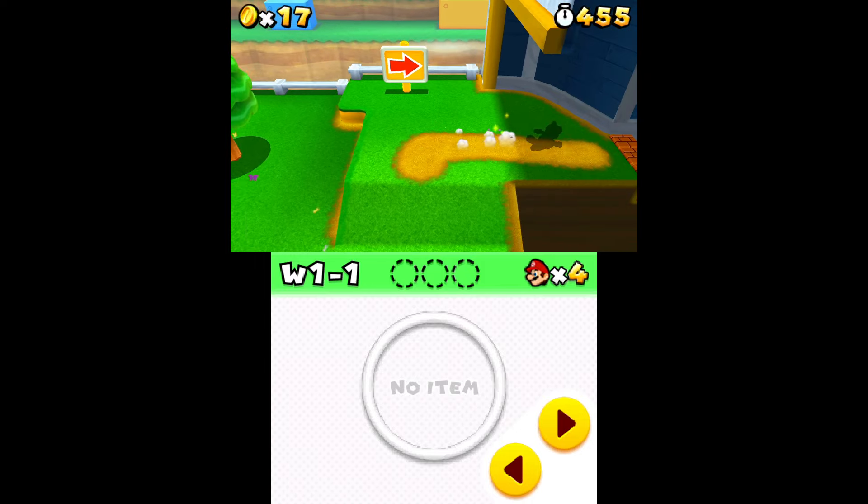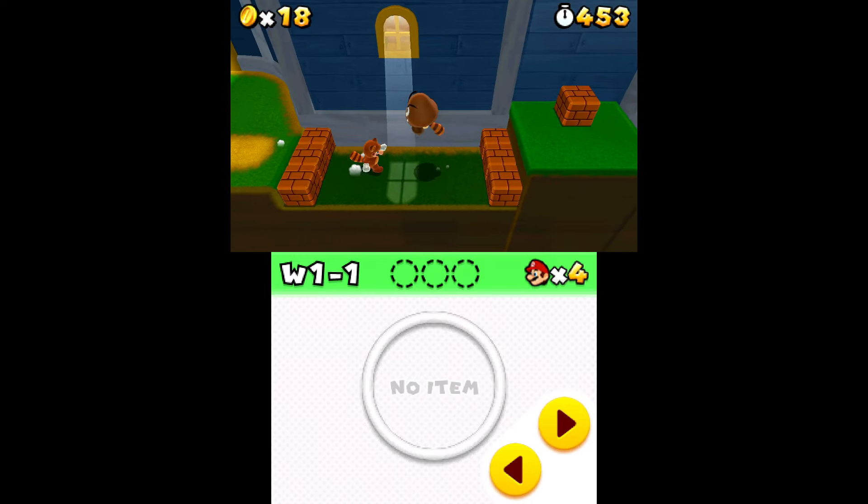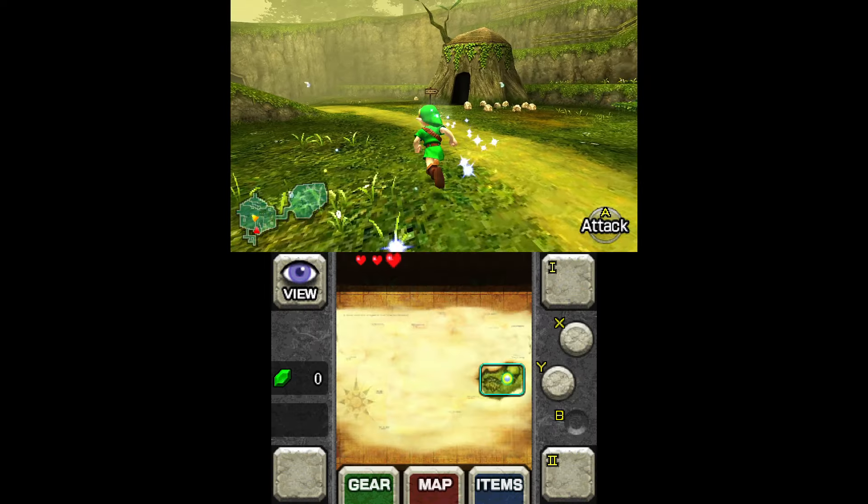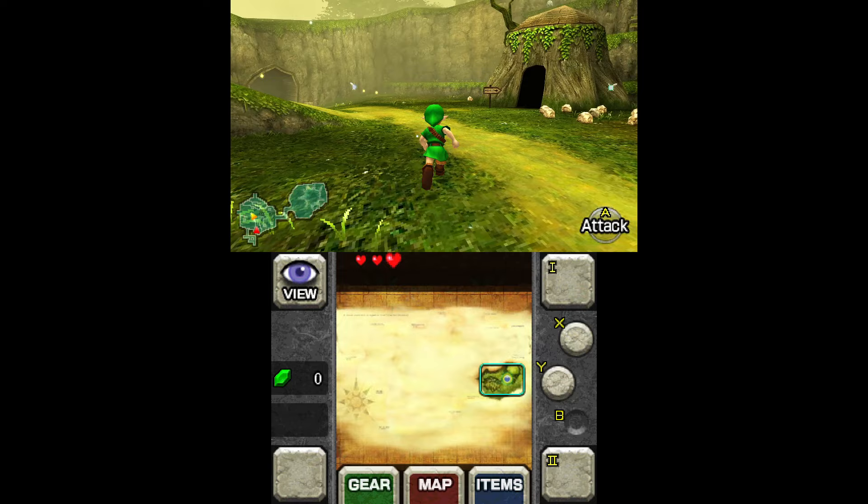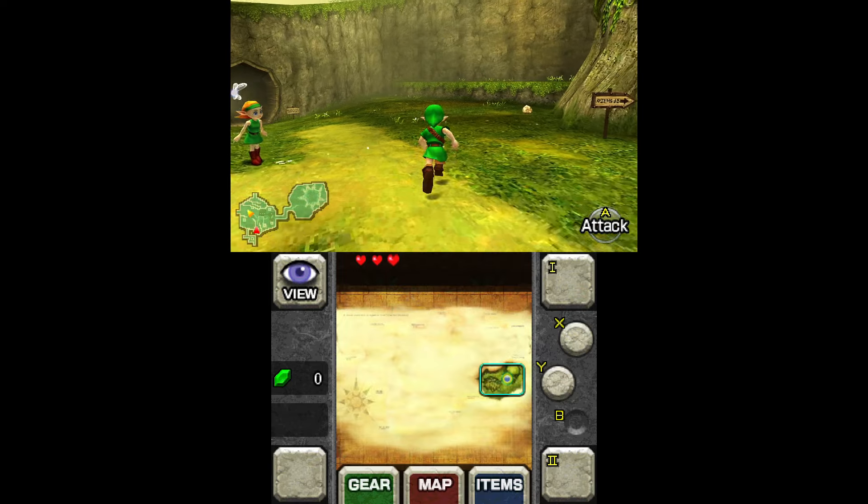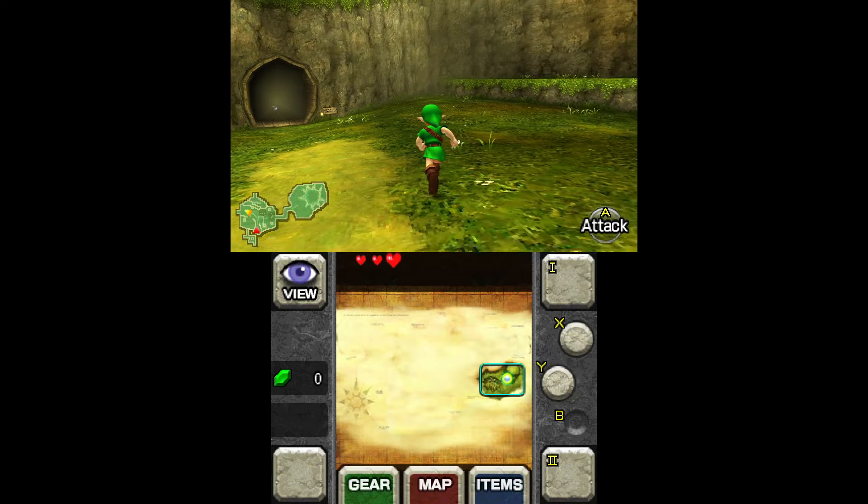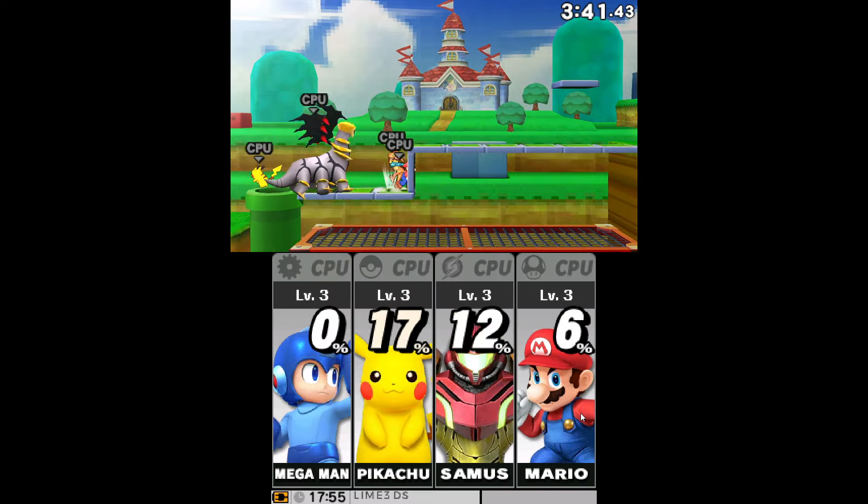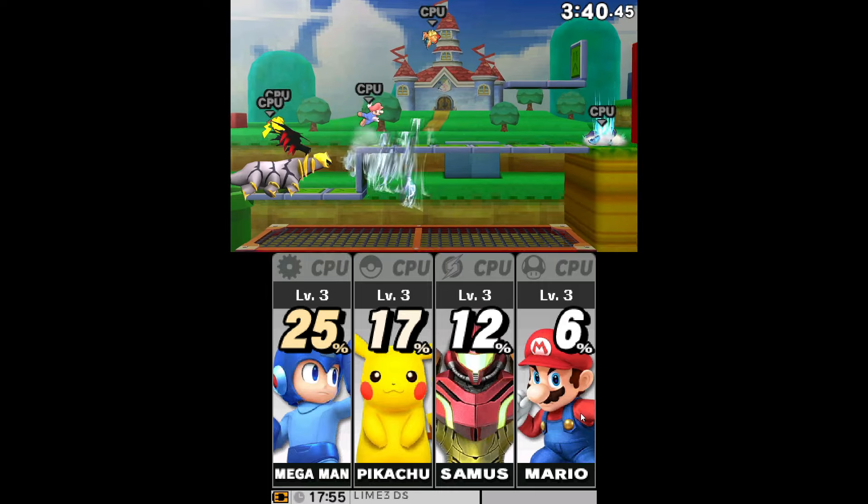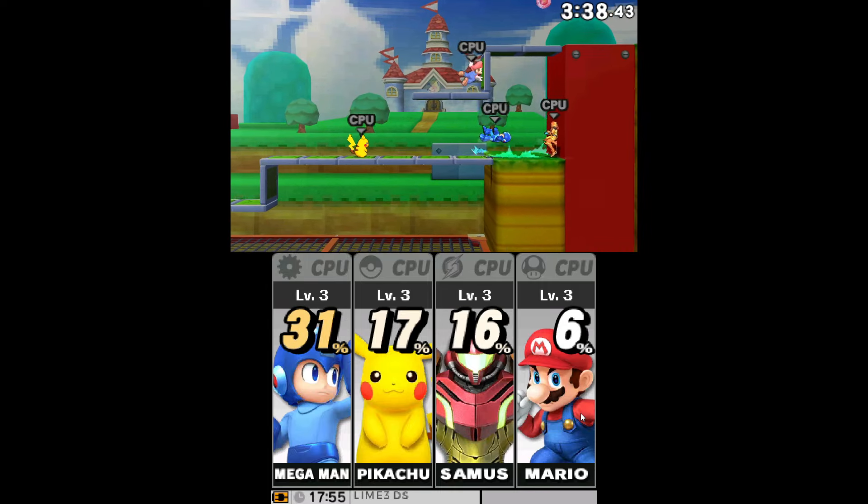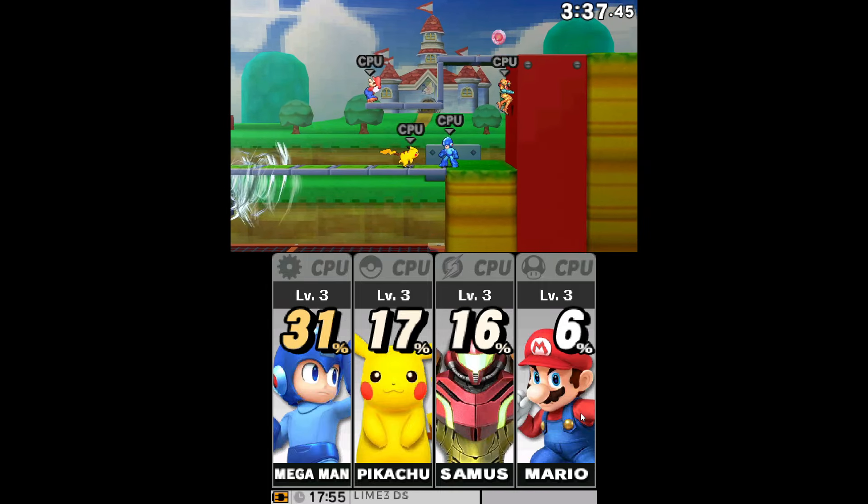Lime 3DS is one of the best forks of the discontinued Citra, the best Nintendo 3DS emulator. Still easy to use and having all the features from Citra, it is the best way if you want to play Nintendo 3DS games on PC.